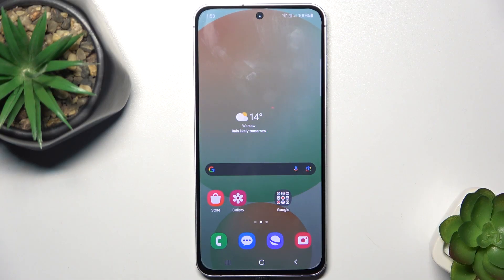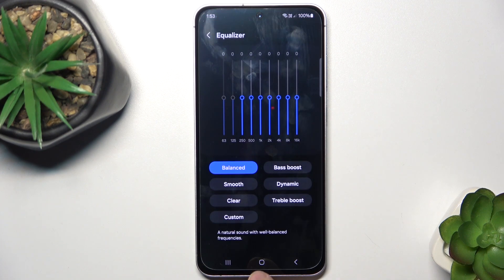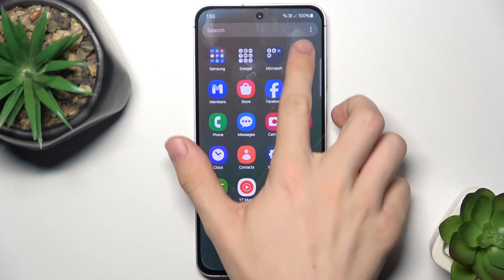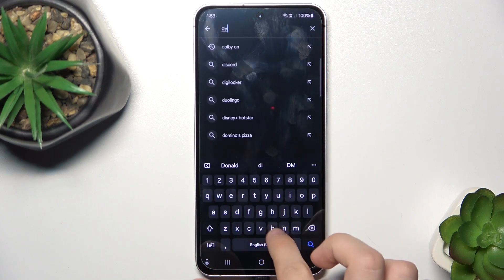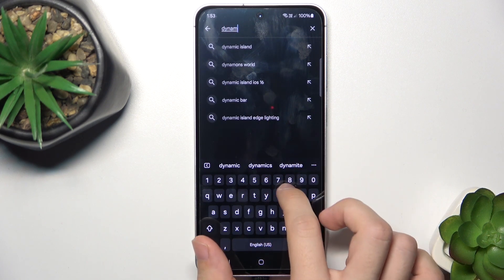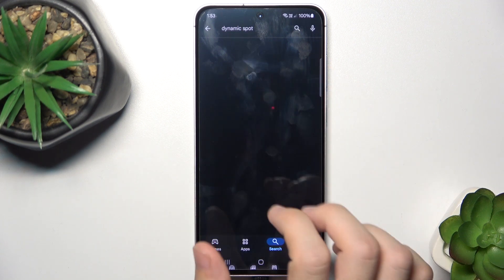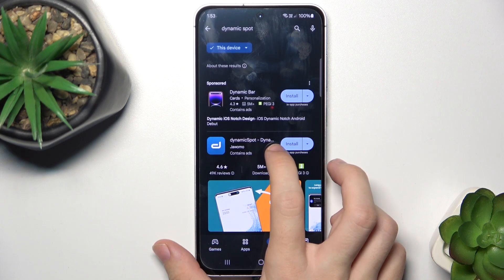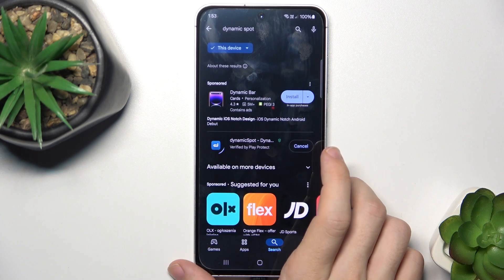If you want to have a dynamic island that's similar to the iPhone one, then go to the Play Store and search for Dynamic Spot. Then install the app with this logo.